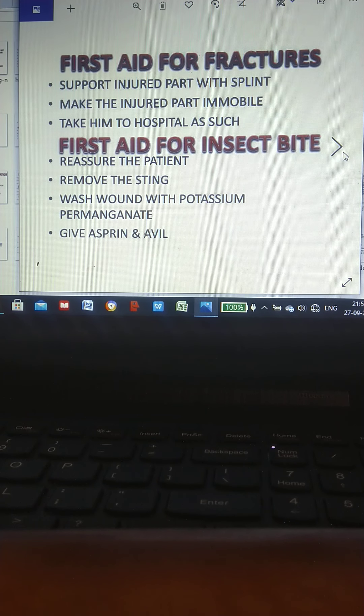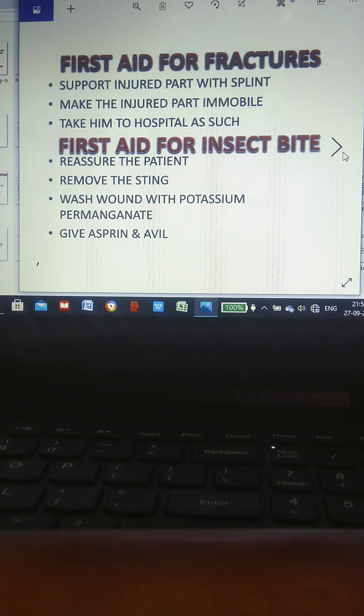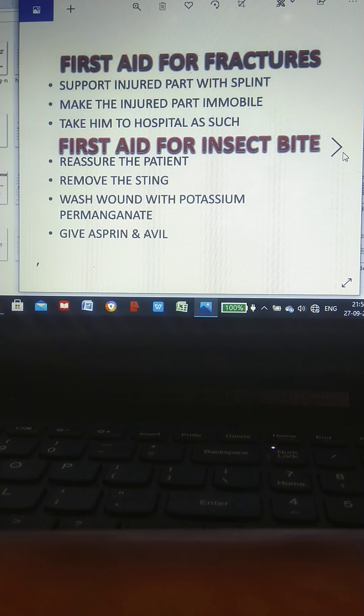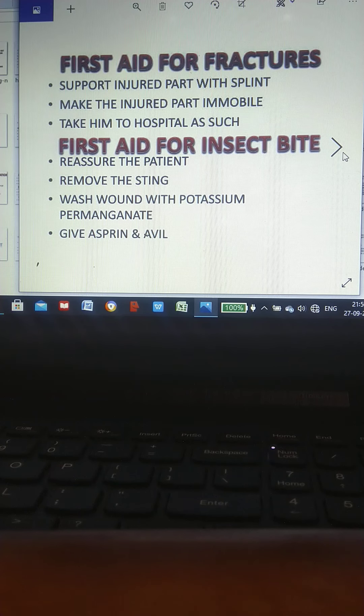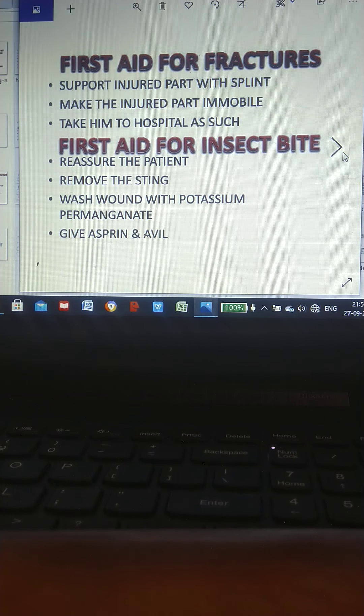First aid for fracture: Support injured part with splint. Make the injured part immovable. Take him to hospital as such.